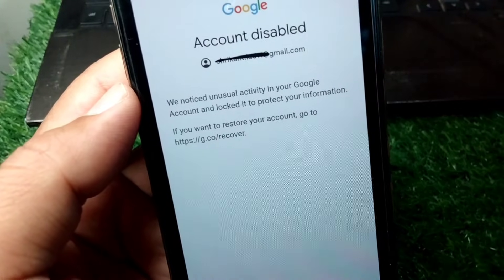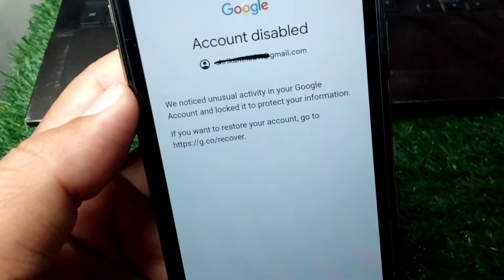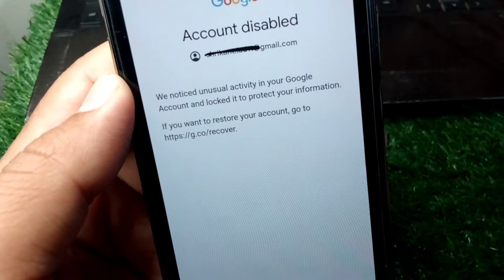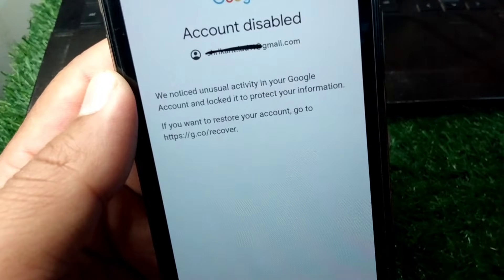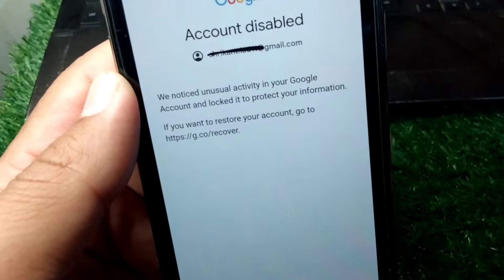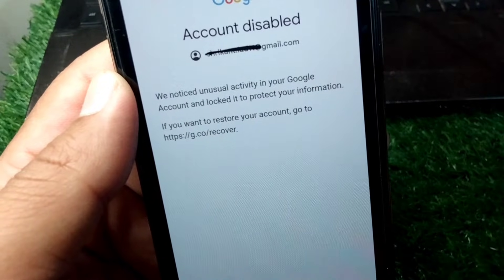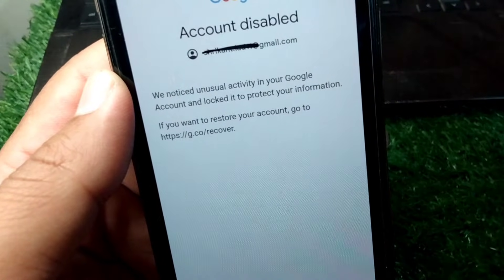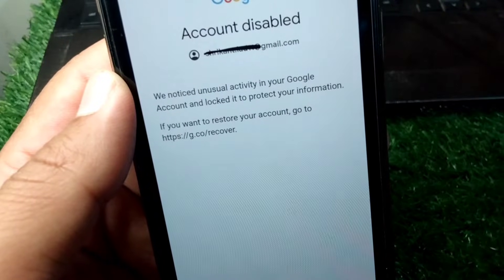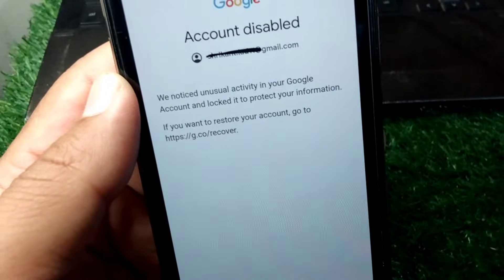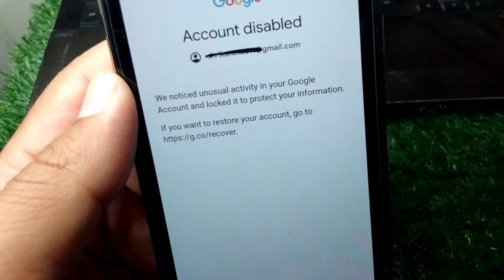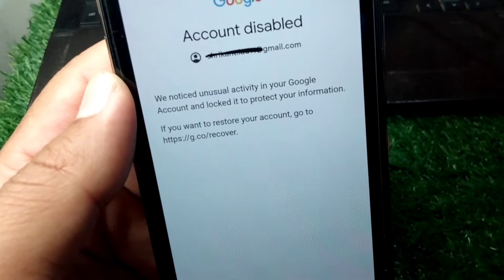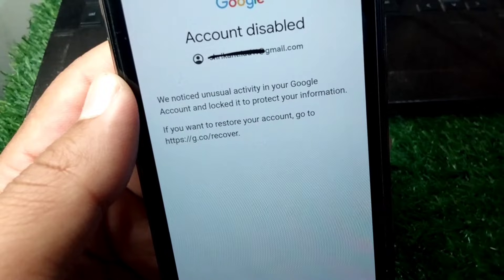Hello everyone and welcome back to my YouTube channel with another useful and informative video. In this video I'm going to show you how to fix 'unusual activity noticed on your Google account' and how to unlock and activate your account if it has been disabled and locked. Watch this video till the end.